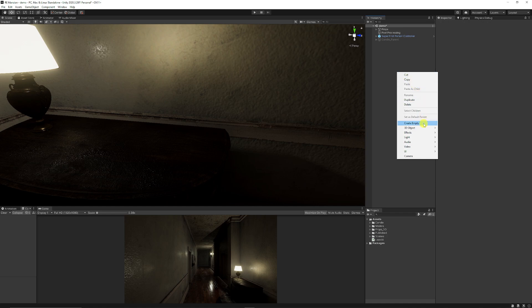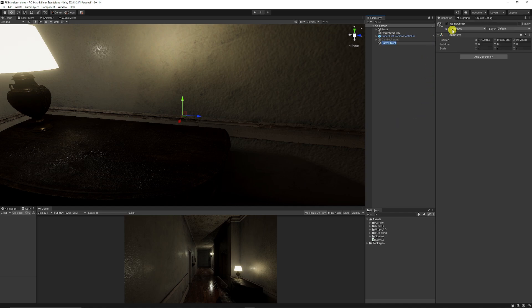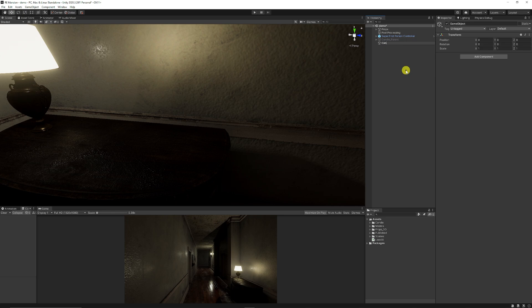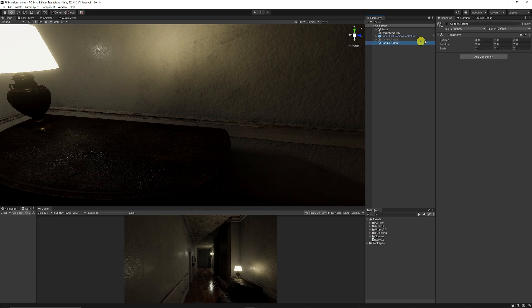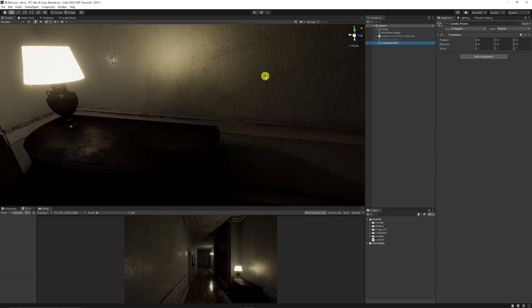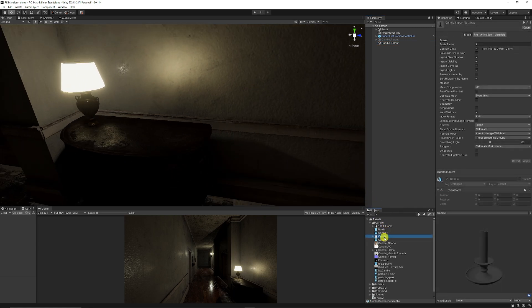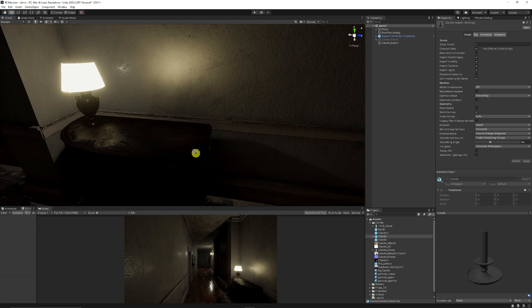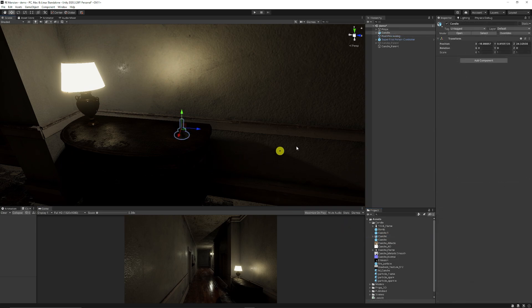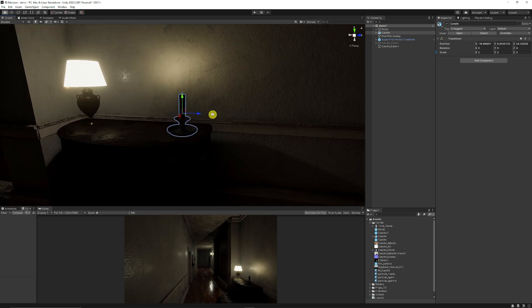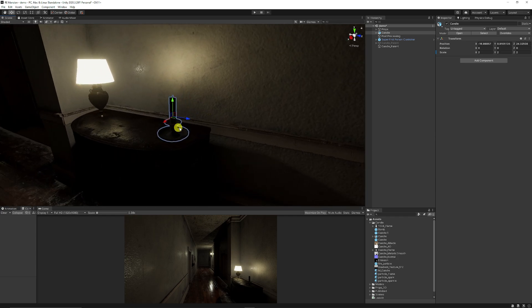First, we're going to create a new empty game object and call this my candle parent because this is going to hold all my objects. Make sure it's reset so it's just centered. Then in my models I'll have the candle model and you might want to scale it up depending on the size you want your candle to be.